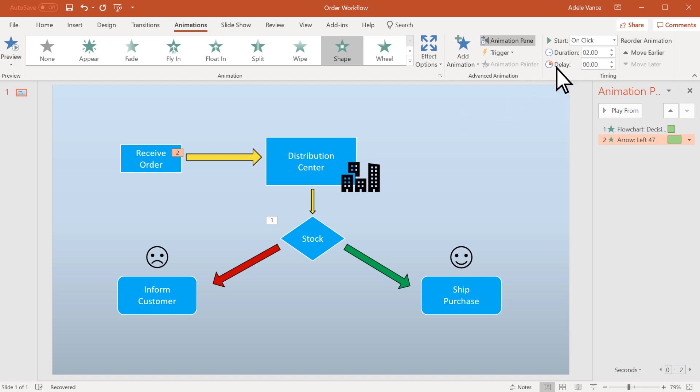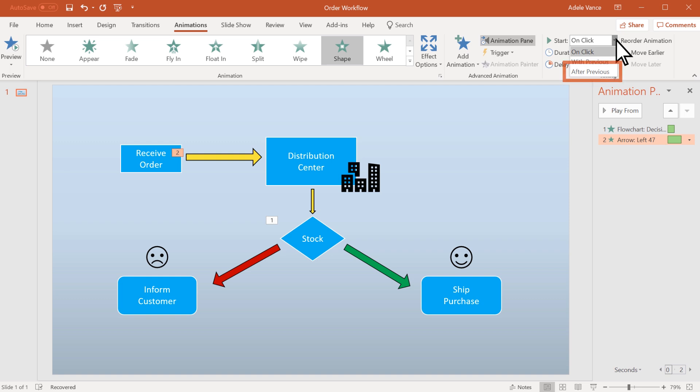There are different ways to start an animation. On Click starts an animation when you click a slide. With Previous starts it at the same time as the previous animation in your sequence. And After Previous plays it immediately after the previous animation happens.